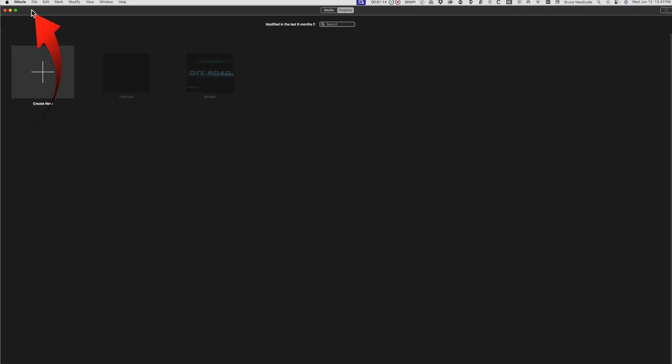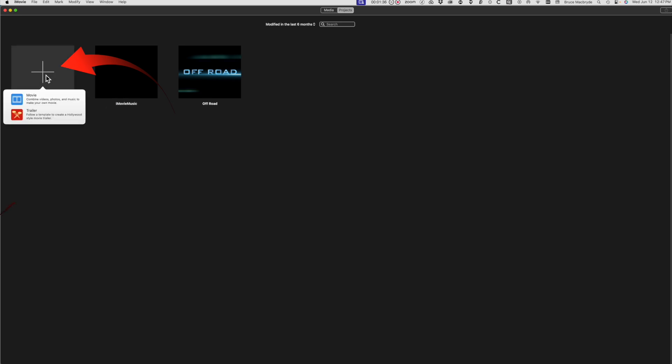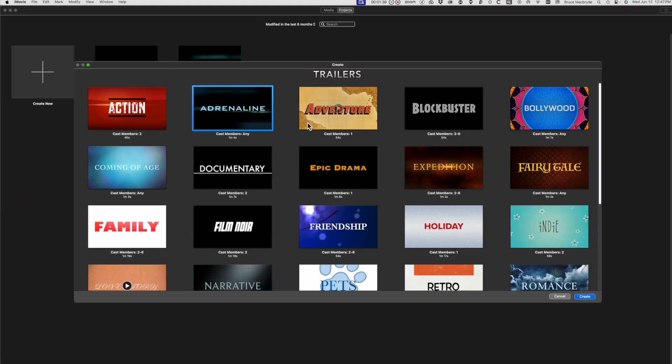Now press the Project button again, and so you're clear which trailer contains the music, change the name of the project that contains the music to iMovie music. Now repeat the exercise by selecting Create New and Trailer. Select the next trailer and follow the same procedure.